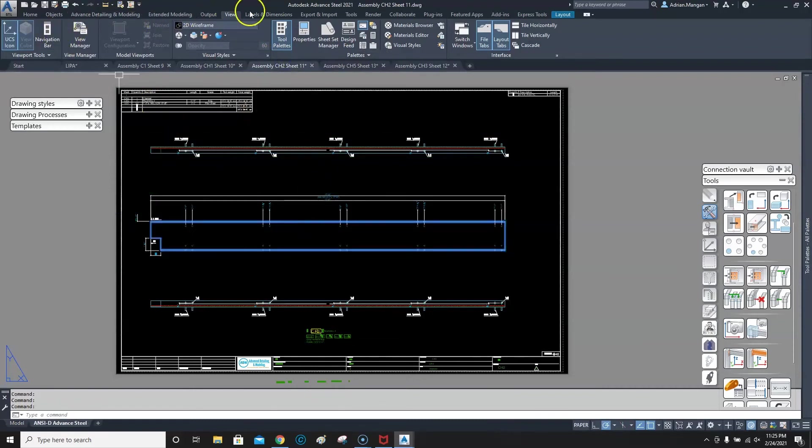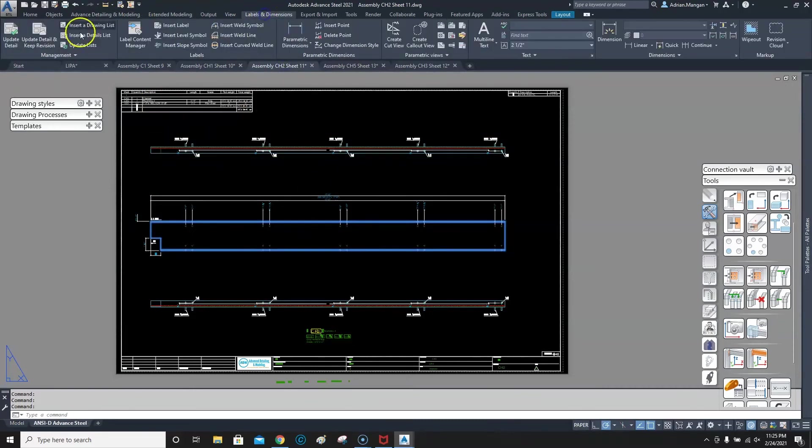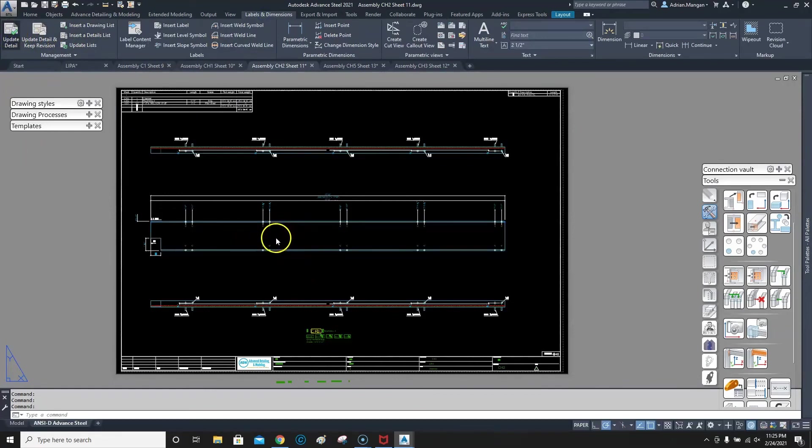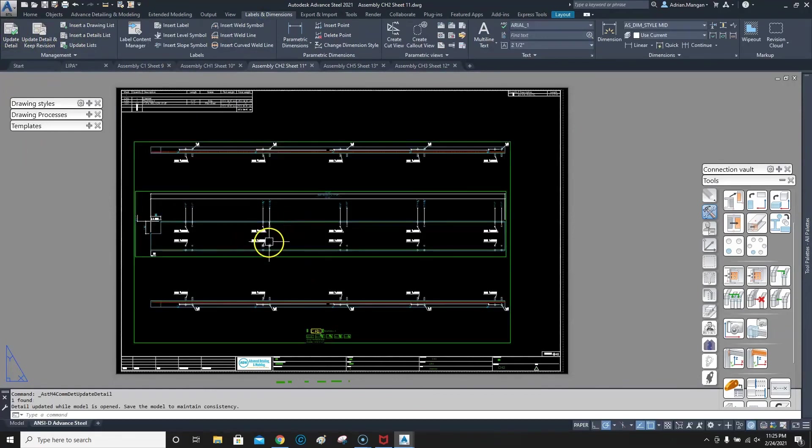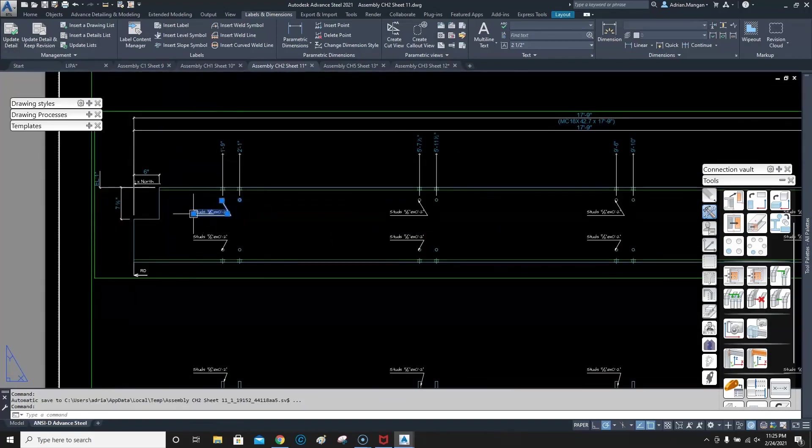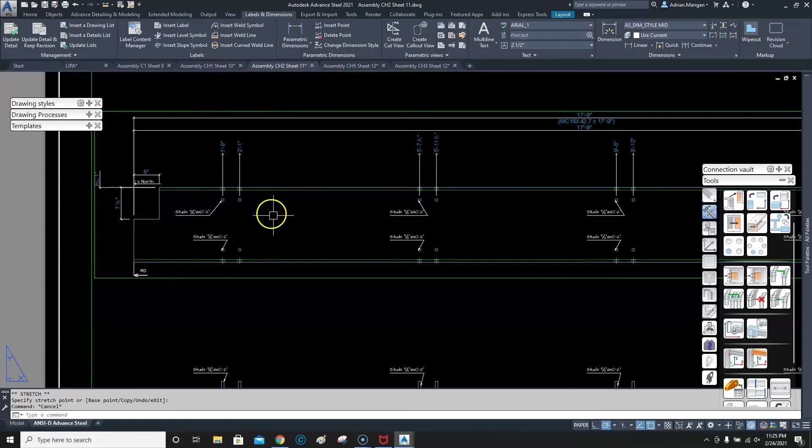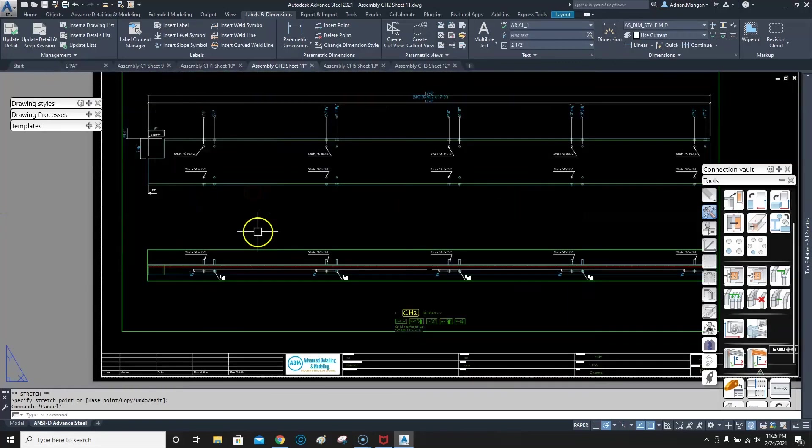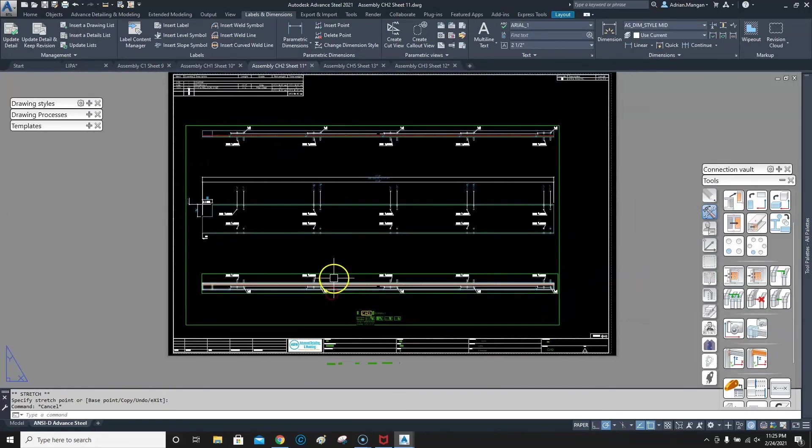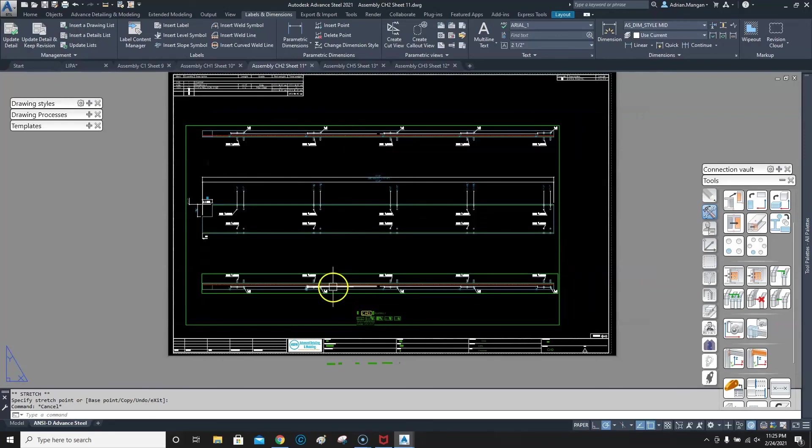And go to labels and dimension update detail, and it should flip around. There you go, flipped around the right way. So you're good to go now, your studs are on the right side, no confusion in the shop. Okay.